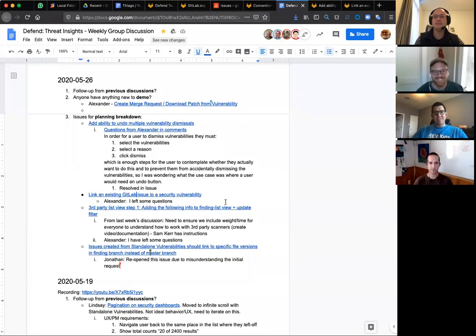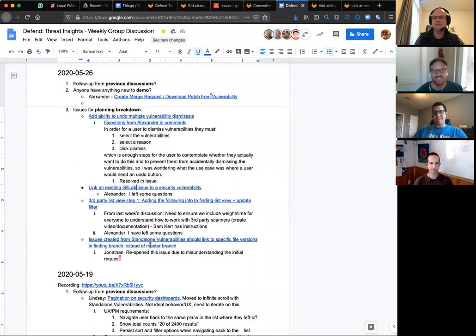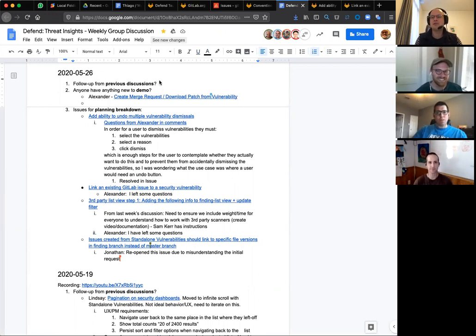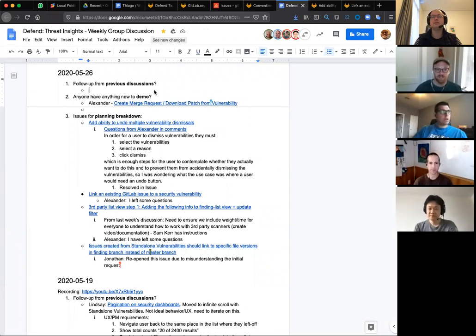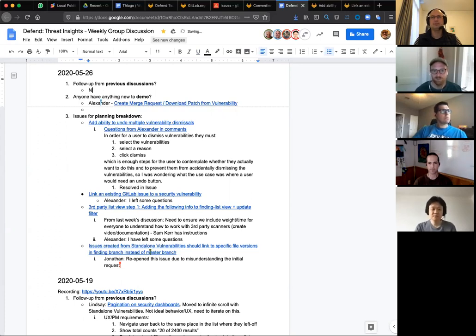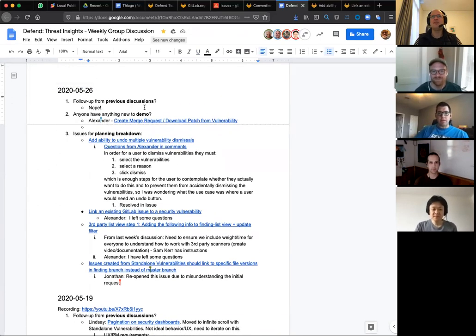Hello everyone, this is the weekly group discussion and we have an agenda. I'll share the screen for the agenda — I always try to scroll through Zoom and then realize this is cool. So everybody's seen the agenda. Is there any follow-up from previous discussions? I think all the previous discussions were based on planning breakdown issues, so if we just continue with that we'll be good. Hello Daniel, welcome — we'll just continue with the previous discussions.